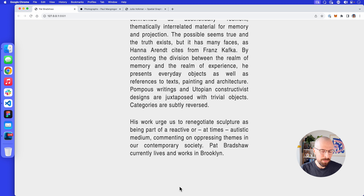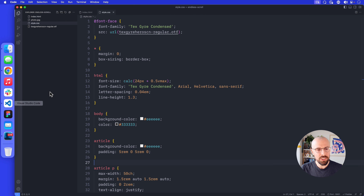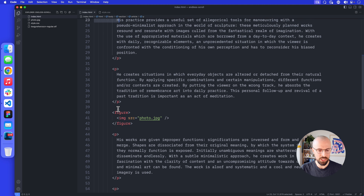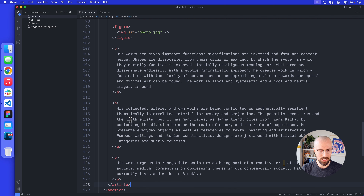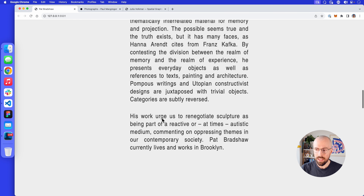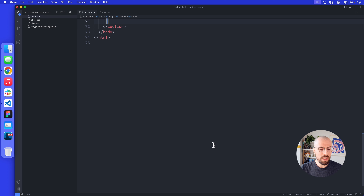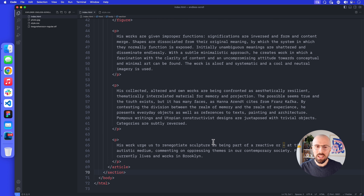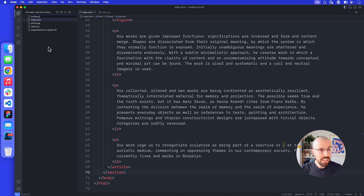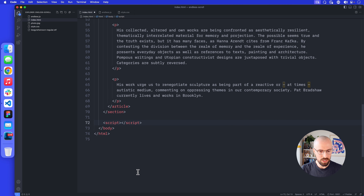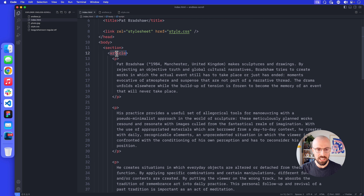Basically we want to see the same content again. We could go into index.html and copy and paste the article tag into the section tag, and we'd see the bottom of our content leading into the top again. But we're not going to repeat it in HTML — instead we'll make JavaScript do the work. So I'm going to create a new file called endless.js and hook it up to index.html with a script tag after the section tag.